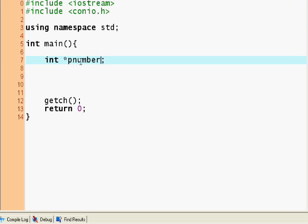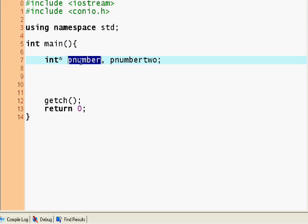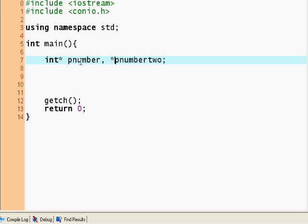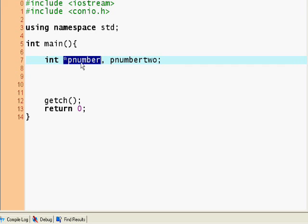I personally prefer to write it this way because if you write the integer pointer this way and then you have pnumber2, this pnumber will be an integer pointer but pnumber2 will not be. If you write this notation you might be confused. Pnumber2 is actually an integer because this star refers only to the first number. That's why I prefer to write int *pnumber because it actually shows that this refers to here.